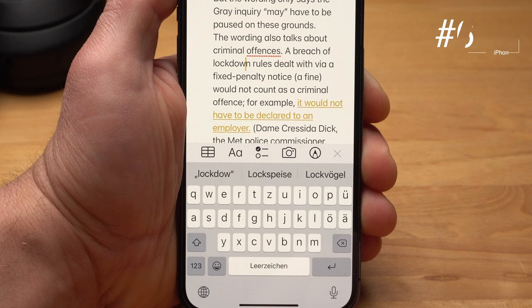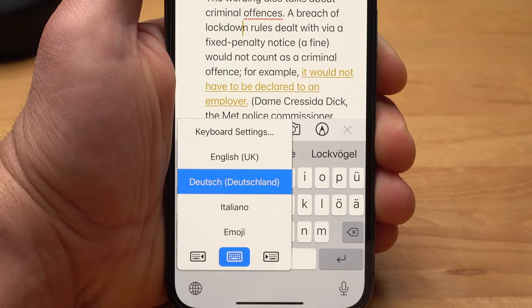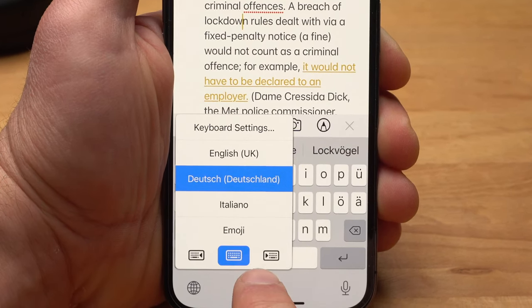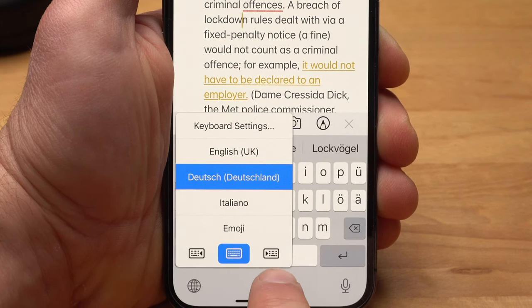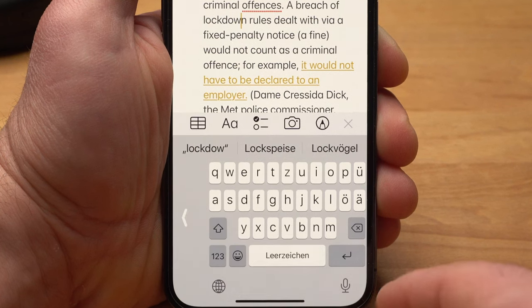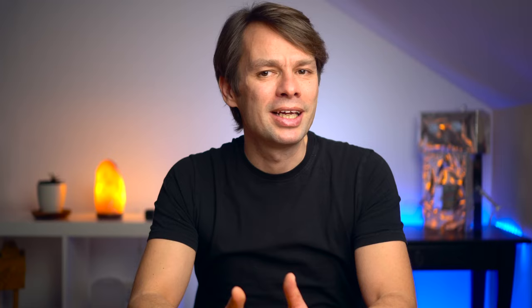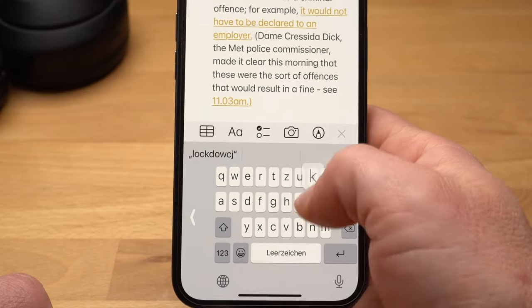If you often type one-handed, you can also position your keyboard better for this. You tap the globe at the bottom left. Now you see, apart from the possible languages at the bottom, one keyboard with the arrow pointing to the left and one with the arrow pointing to the right. If you are right-handed, you choose the keyboard with the arrow pointing to the right, and the keyboard shifts slightly to the right so you can reach all the letters and numbers better with one hand.